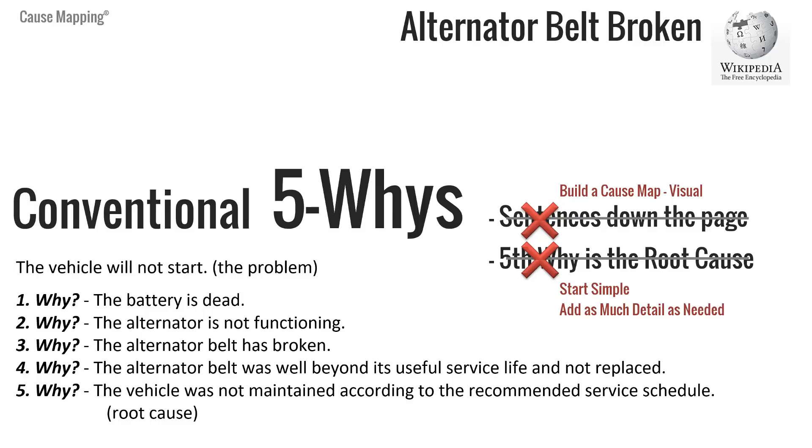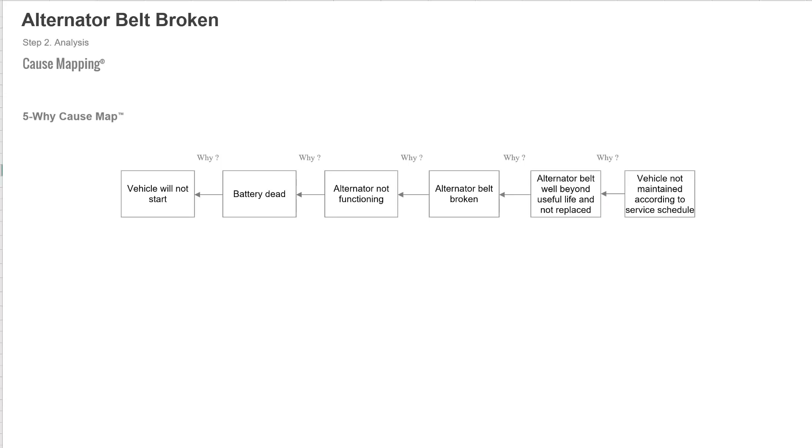So we lay out cause and effect visually. When we build a cause map, we'll show you how cause and effect lays out visually. It starts with 1, 2, 3 Whys and expands. It makes it much easier to add as much detail as you want. So you start simple and then you add detail to whatever level is needed to thoroughly explain the issue.